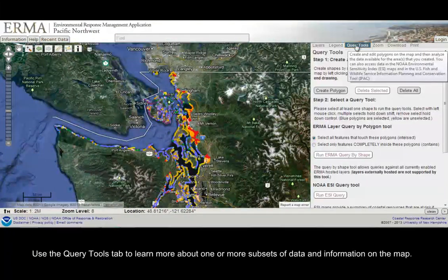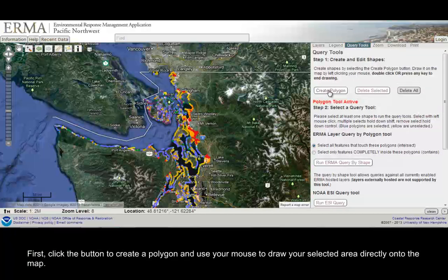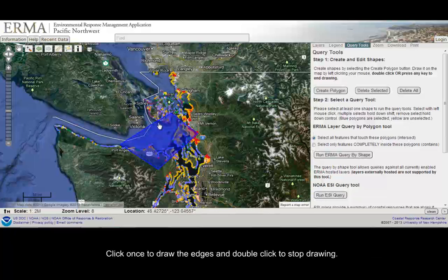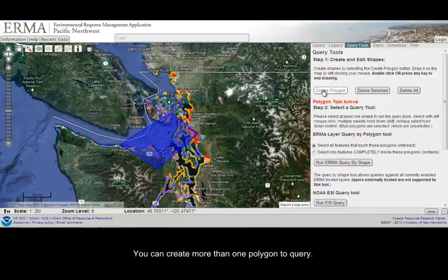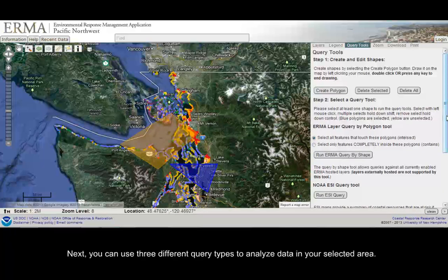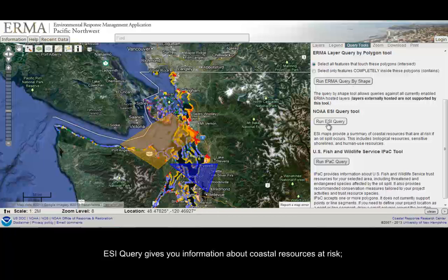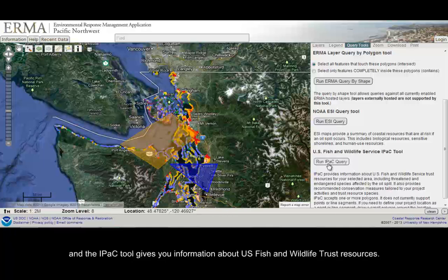Use the Query Tools tab to learn more about one or more subsets of data and information on the map. First, click the button to create a polygon and use your mouse to draw your selected area directly onto the map. Click once to draw the edges and double-click to stop drawing. You can create more than one polygon to query. You can then use three different query types: Layer Query by Polygon enables you to query a specific polygon for all available IRMA-hosted data; ESI Query gives you information about coastal resources at risk; and the IPAC tool gives you information about U.S. Fish and Wildlife Trust resources.